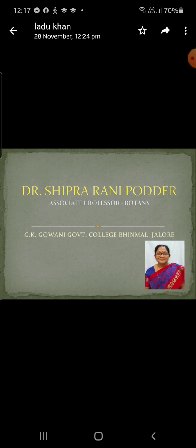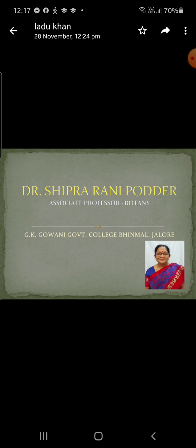Bryophytes include the archigoneate, atracheate, simple cryptogams in which the zygote divides by mitosis and forms an embryo. The embryo, the sporophytic phase, depends upon the gametophyte plant for nutrition and support. These are the amphibians of the plant kingdom.